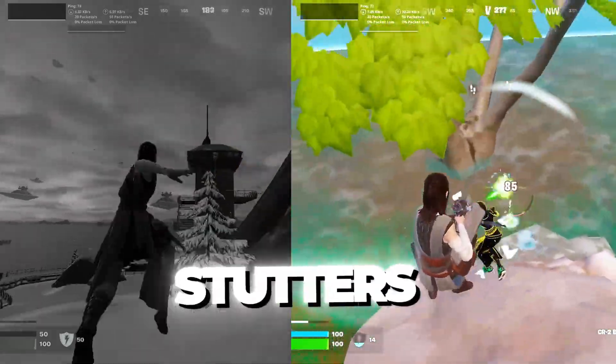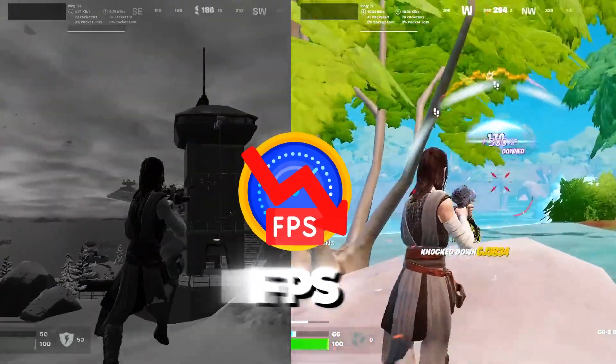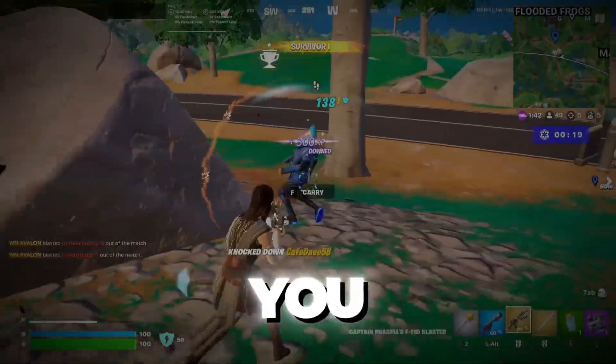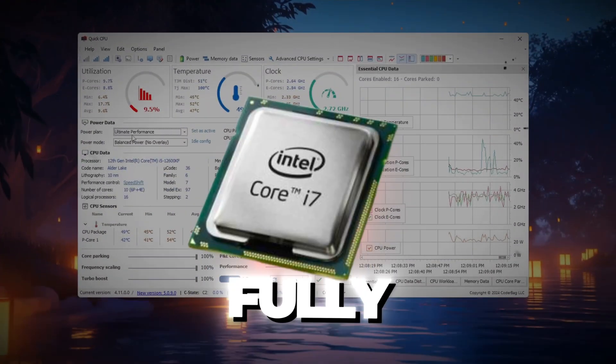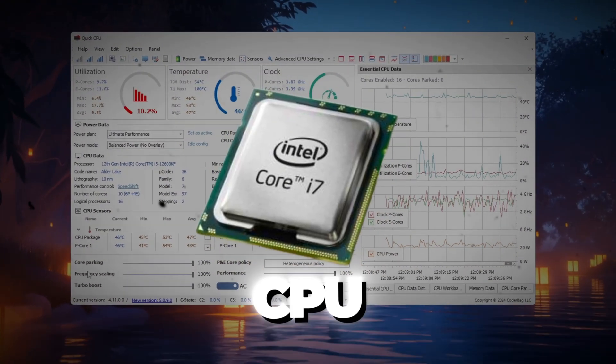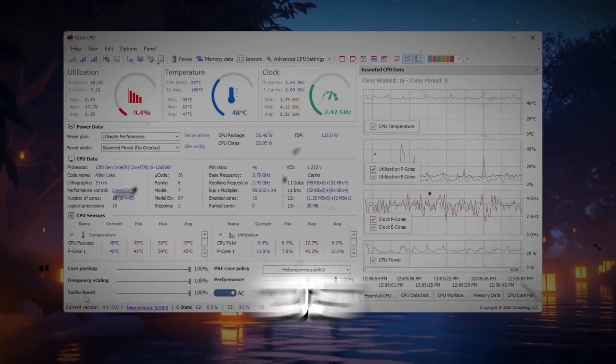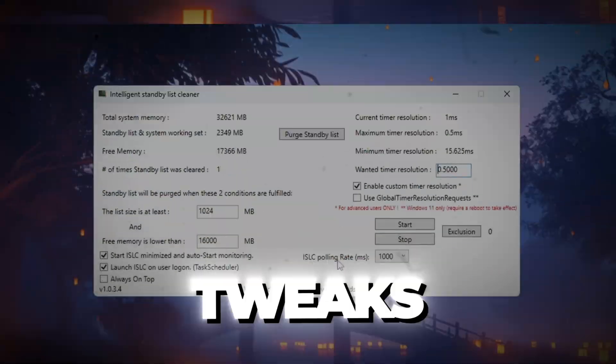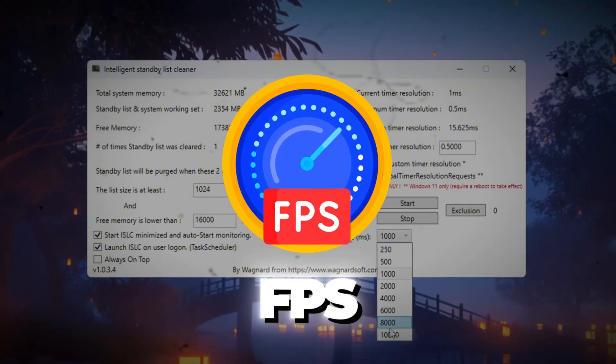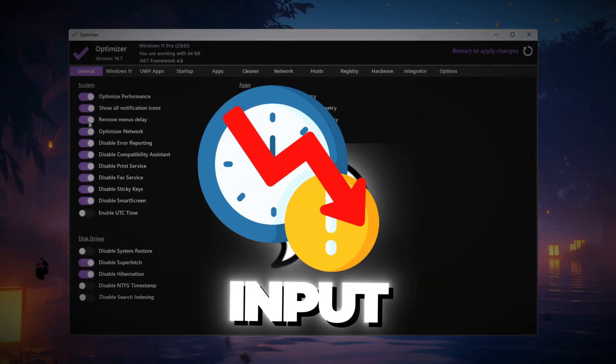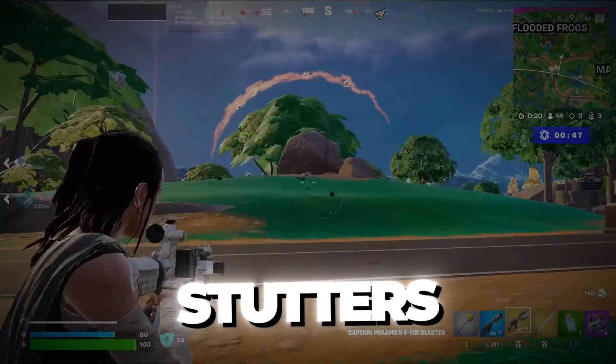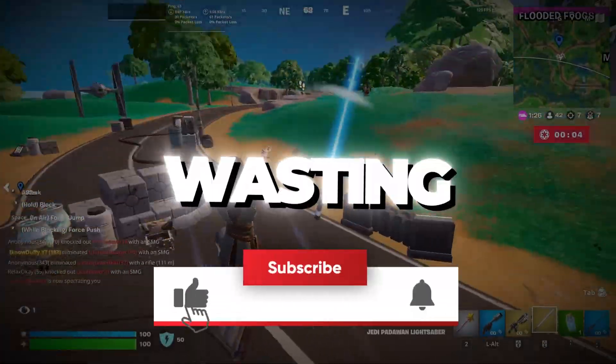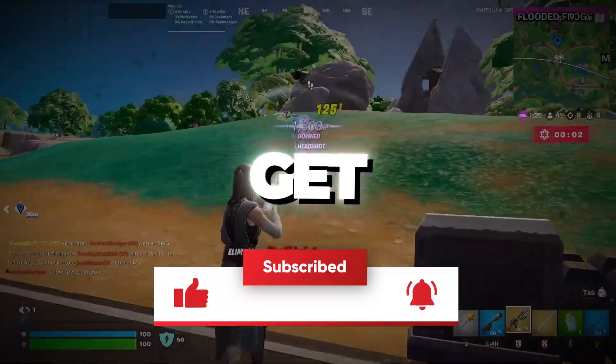Are you tired of lag, stutters, and low FPS while gaming? In this video, I'll show you step-by-step how to fully optimize your CPU for gaming in 2025 using powerful tools and tweaks to boost your FPS, reduce input delay, and fix stutters once and for all. So without wasting any time, let's get started.